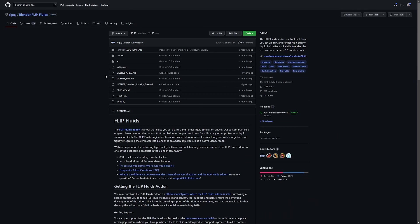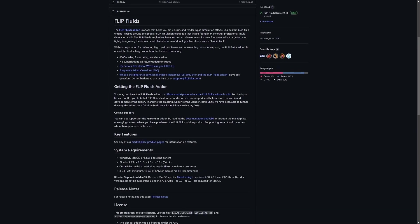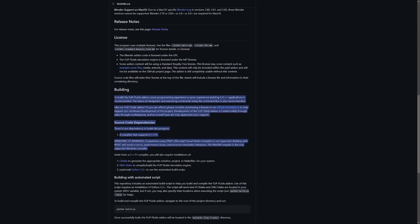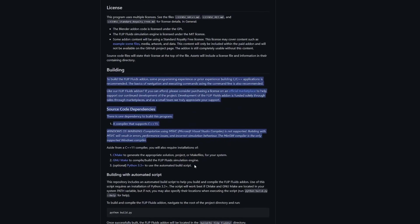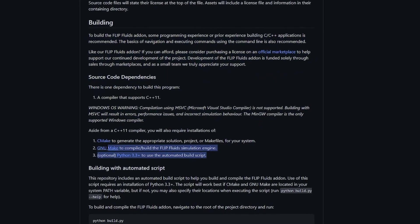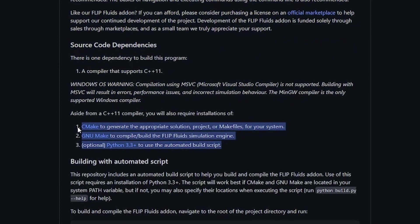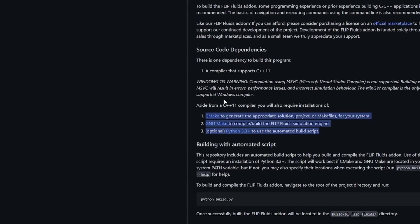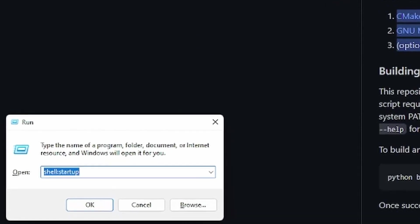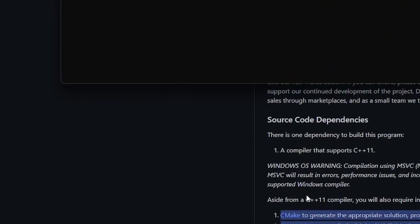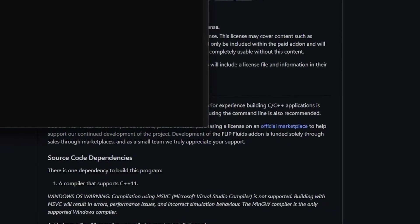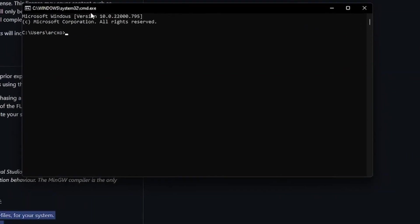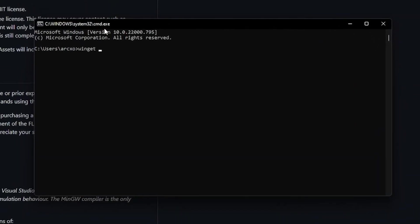Now we can start looking at how to compile this addon for free. First, we need to install some dependencies which are listed on the GitHub page. The first dependency we need to install is cmd. Press Windows button and then R and type in cmd. This will open up the command prompt. To install cmd, all you have to do is type in winget install cmd and hit enter.